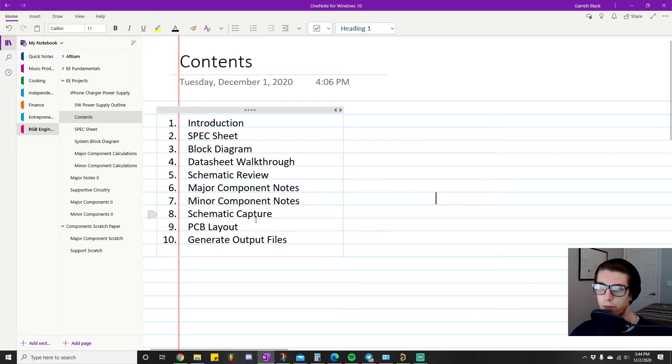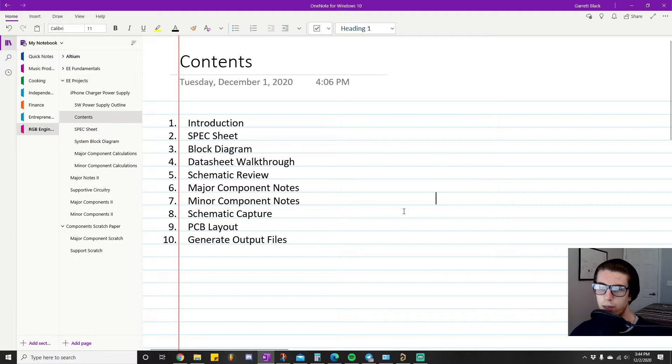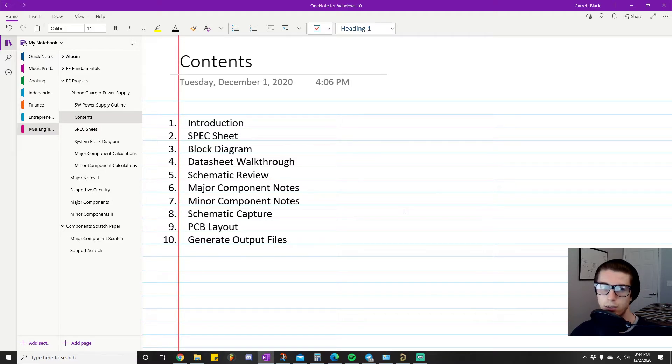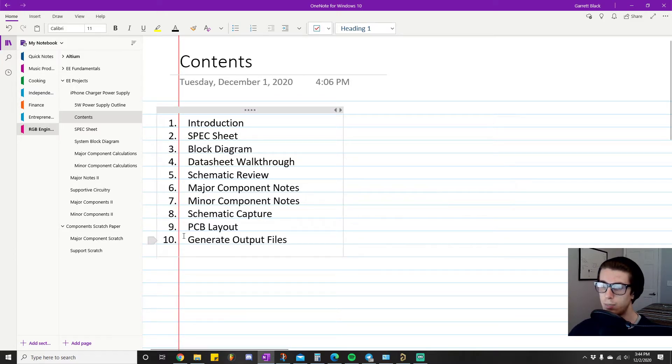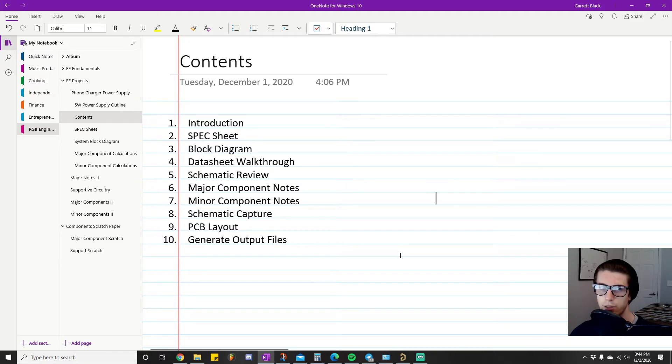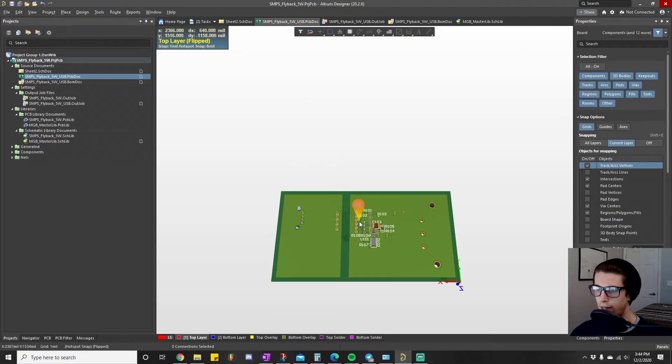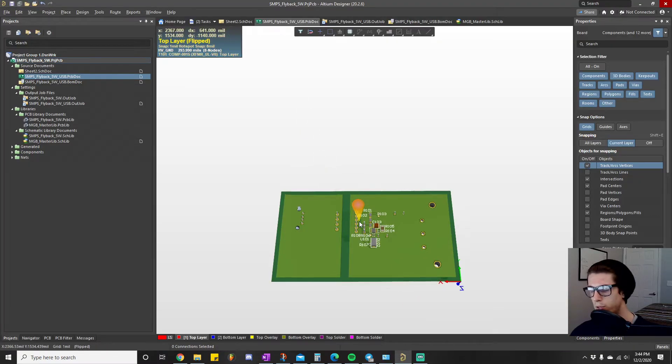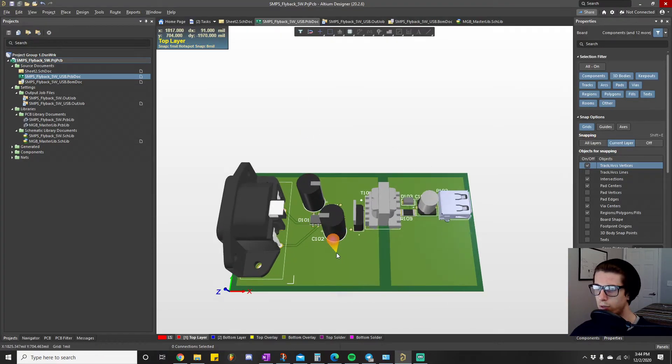Then I'll take you through the actual schematic capture portion of the project, which is where you basically put all your components out there and connect them up on a schematic. You can kind of see does my design actually make sense. Then I'll take you through the PCB layout portion of the project. That's literally where what I just showed you gets made - that's where this portion of the project gets done, in the layout portion.